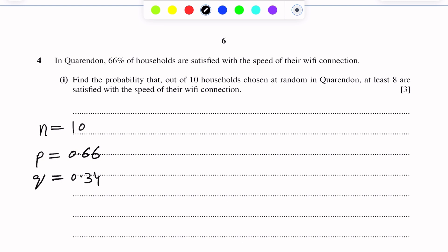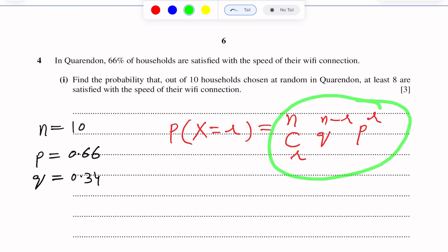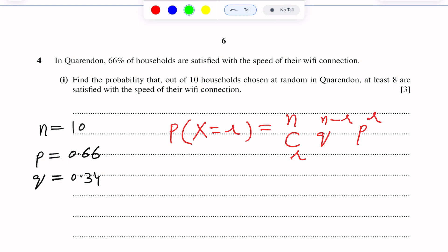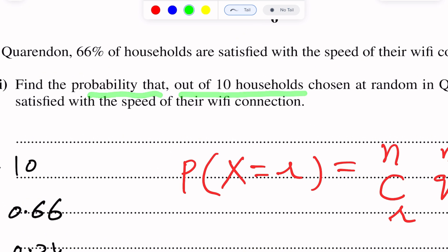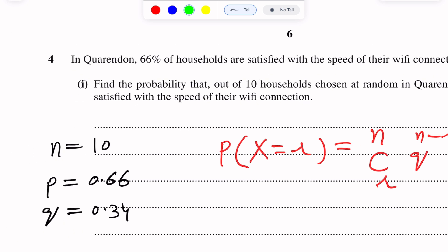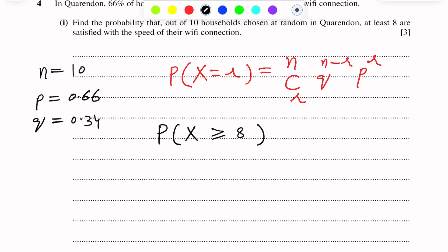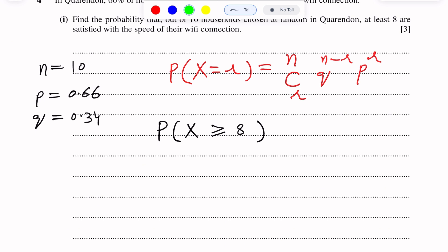Now we have to find the probability that out of 10 households chosen at random. The formula for binomial distribution will be: P(X = R) = NCR × Q^(N−R) × P^R. This is the formula to find probability in binomial distribution. At least 8 means 8 or more than 8, so we write P(X ≥ 8). This means 8 out of 10, or 9 out of 10, or 10 out of 10.